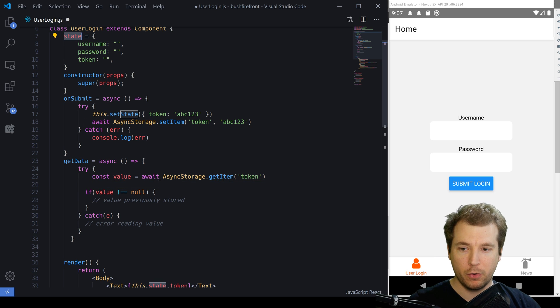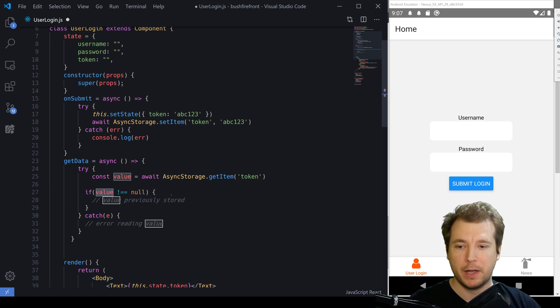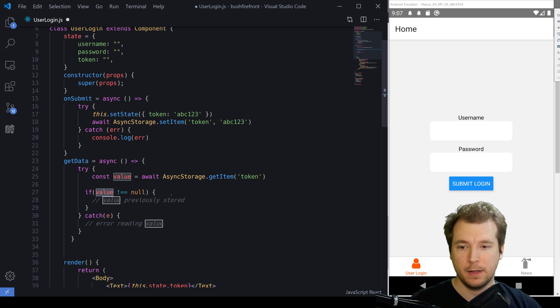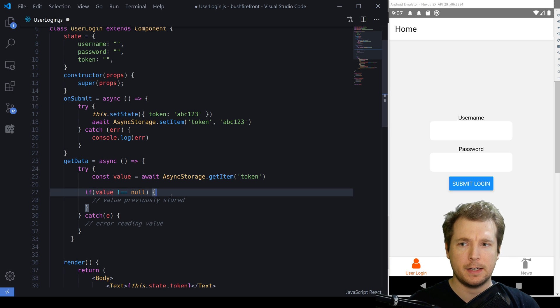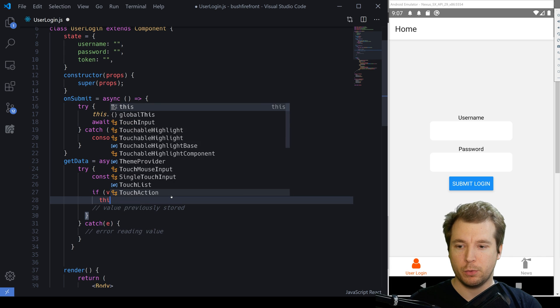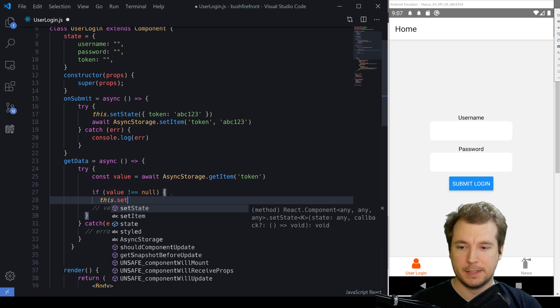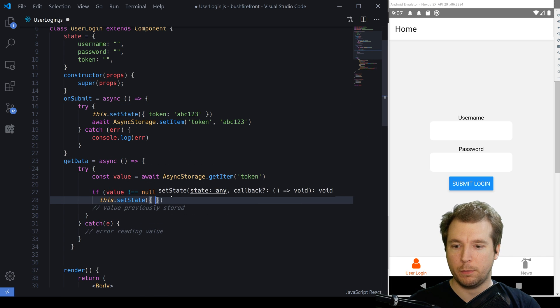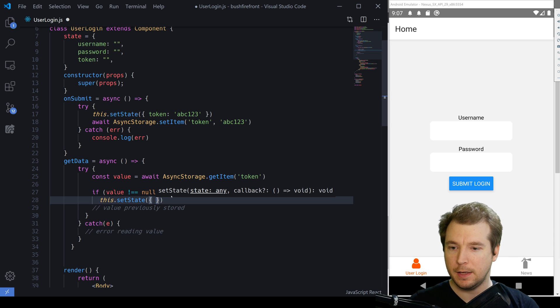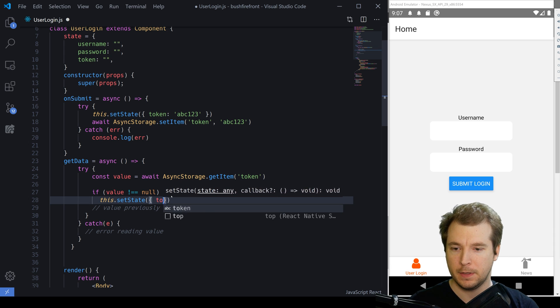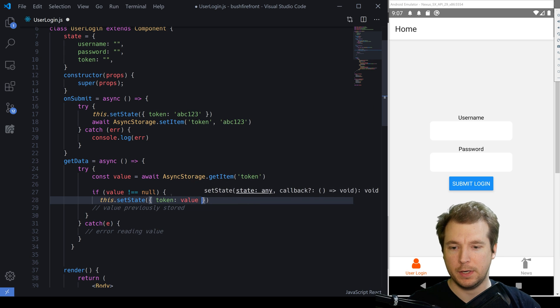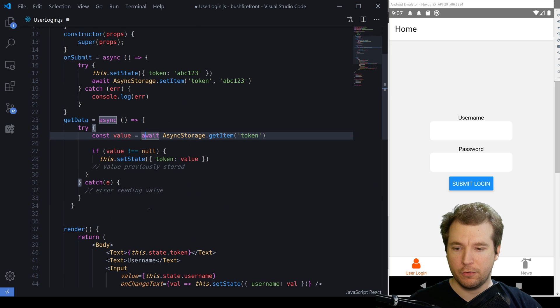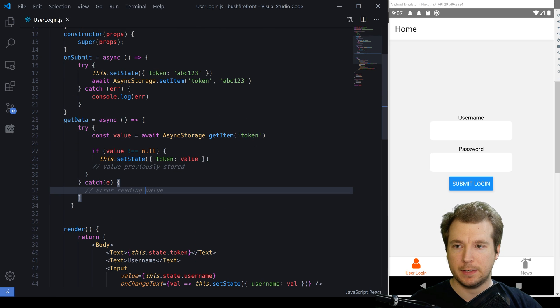Now, before we do that, we need to make sure that the value is not null because if it is, it'll essentially be setting our state as null and we don't want that. In here, we'll run this dot set state and we'll pass in the name of the key. In this case, it'll be token and we'll place our value in here. If we do this and we save our data.